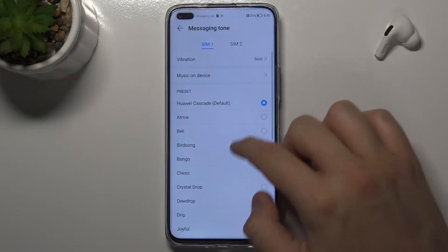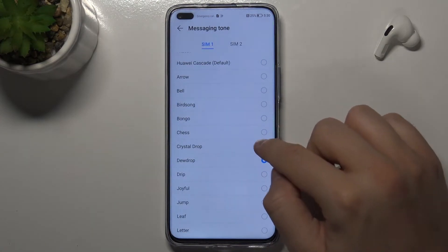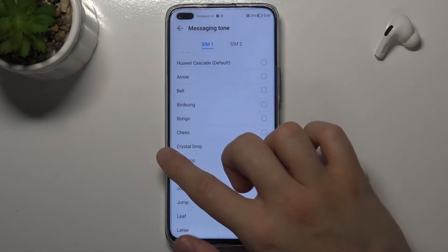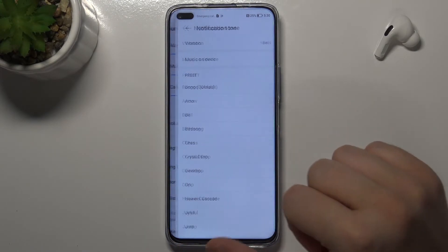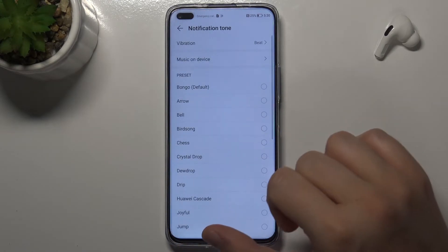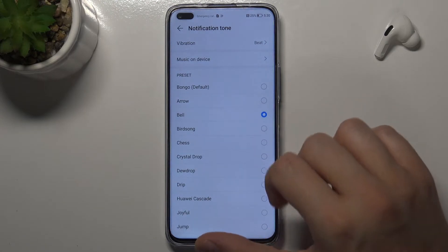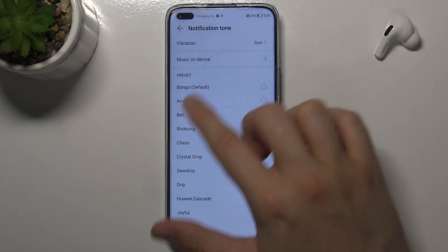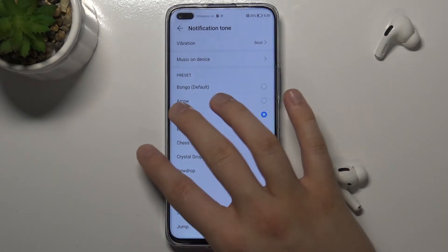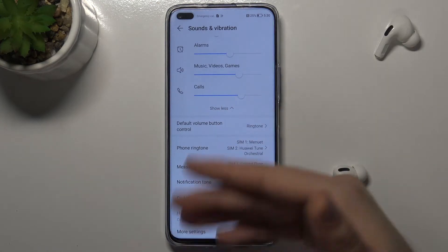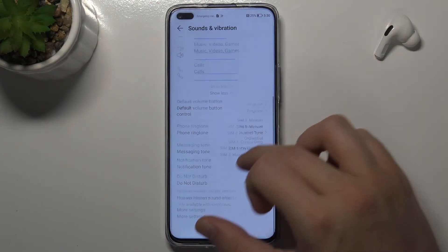We can also change the message tone for both SIM cards, and the same applies for the notification tone. Here we can also adjust vibration and set your own music, just like with the ringtone and message tone.